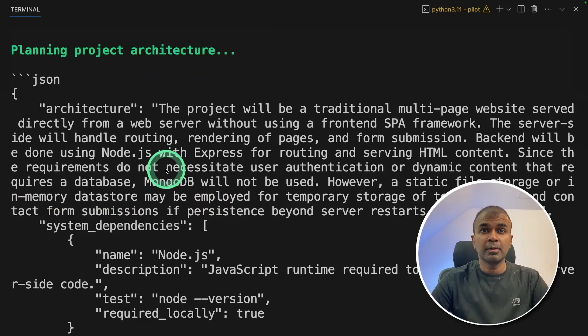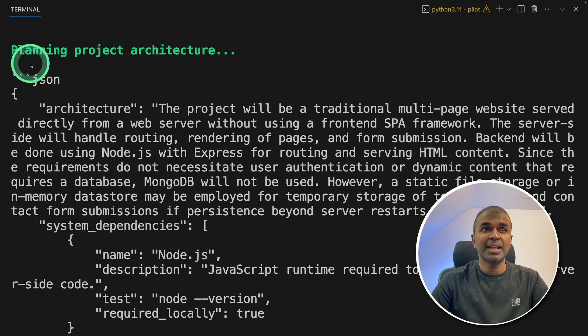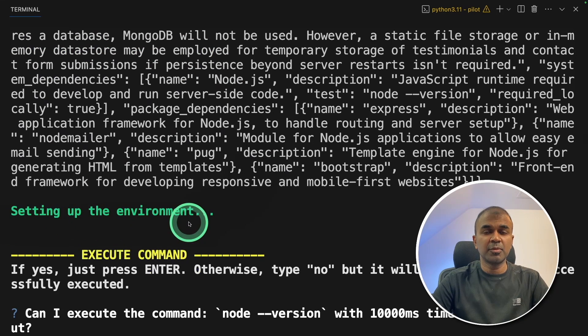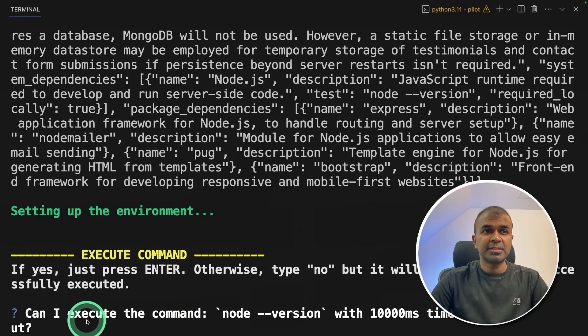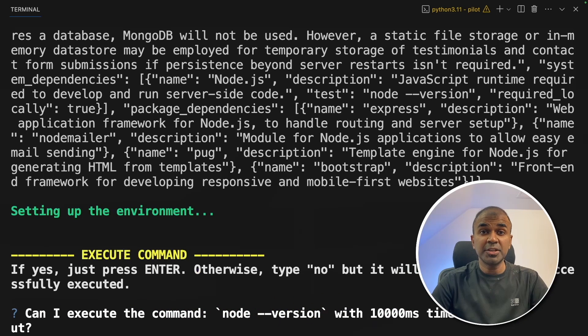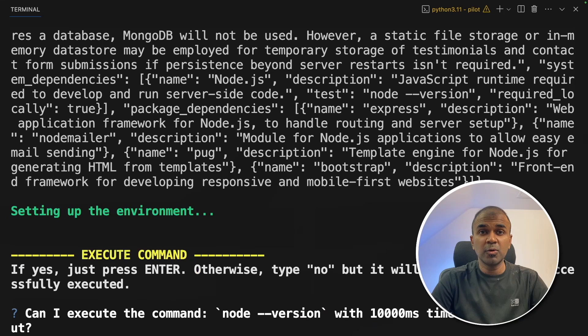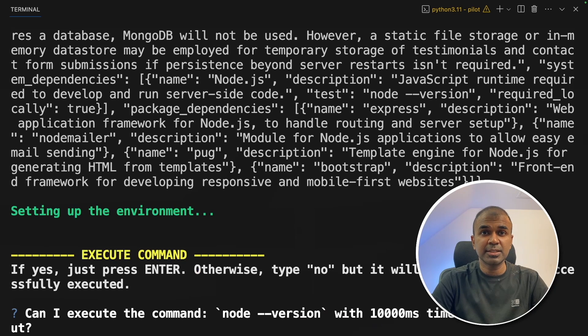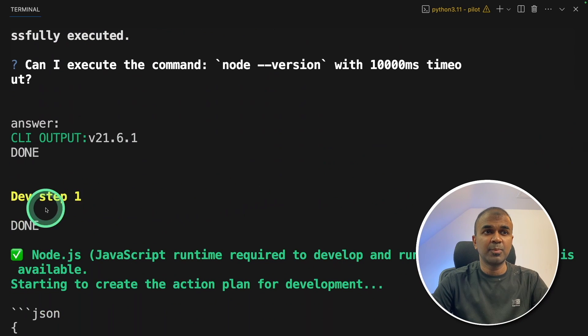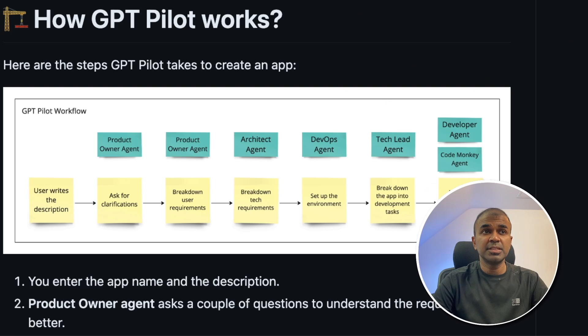Now start writing. First, it's planning for the project architecture. Next, it's setting up the environment. And it's asking, can I execute the command version of node? So make sure you've already installed node on your computer. Now I'm going to click enter. Then it comes to the dev step one.